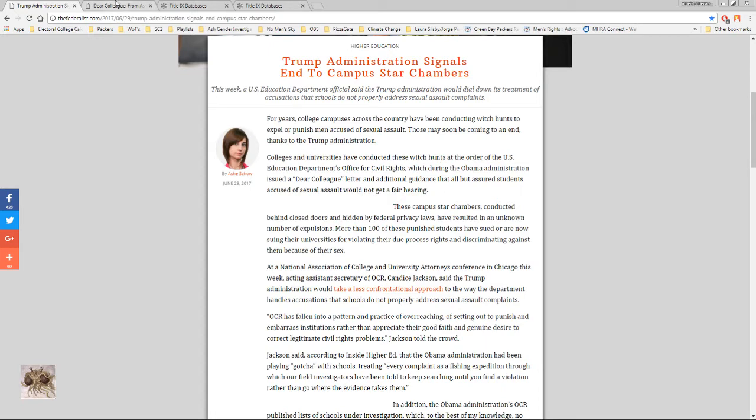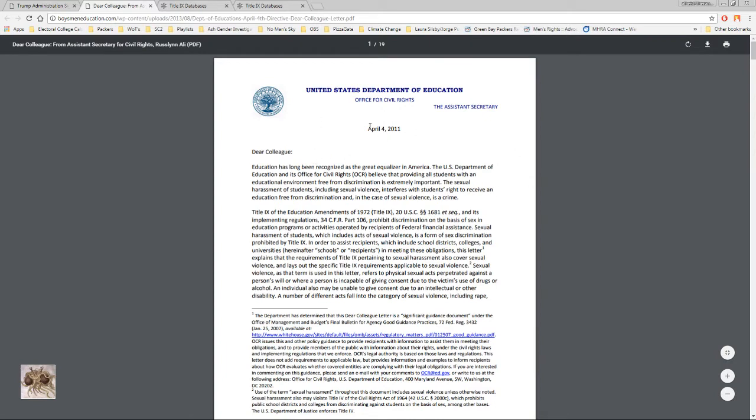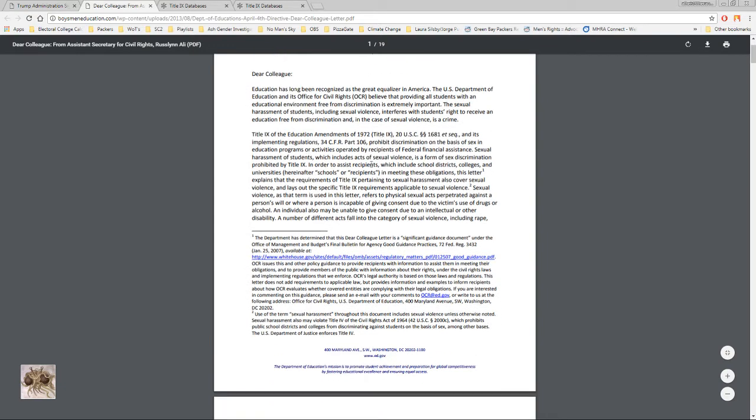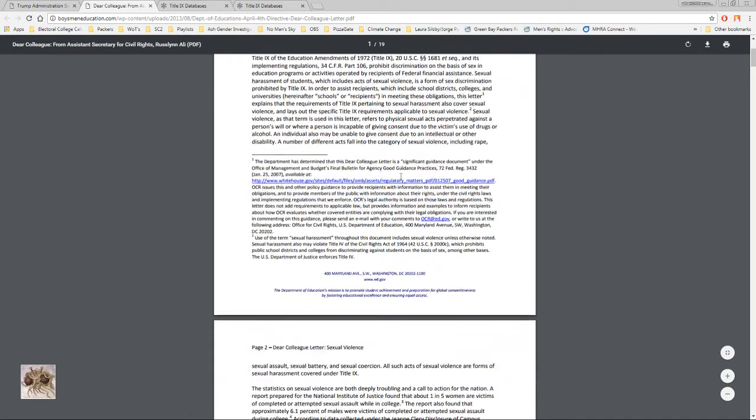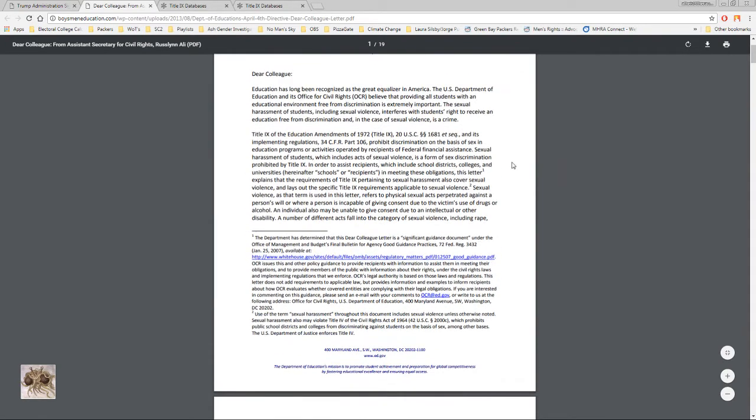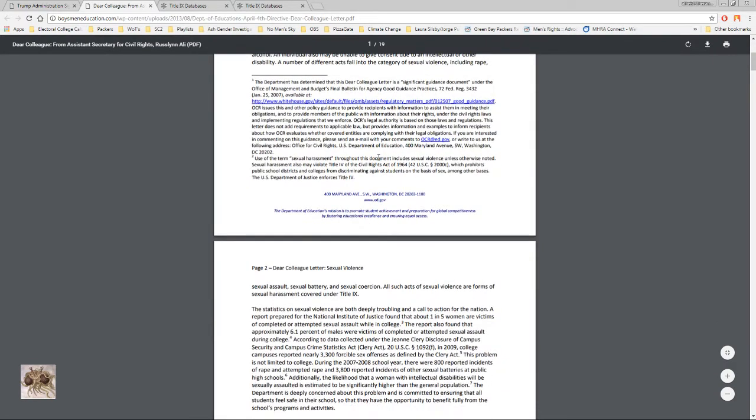So here is the Dear Colleague Letter that they're talking about, issued on April 4th of 2011. Basically it just goes through and sets the stage in the beginning here for sexual assault and sexual violence and how those cases need to, something needs to be done about them because there are too many going unpunished basically.